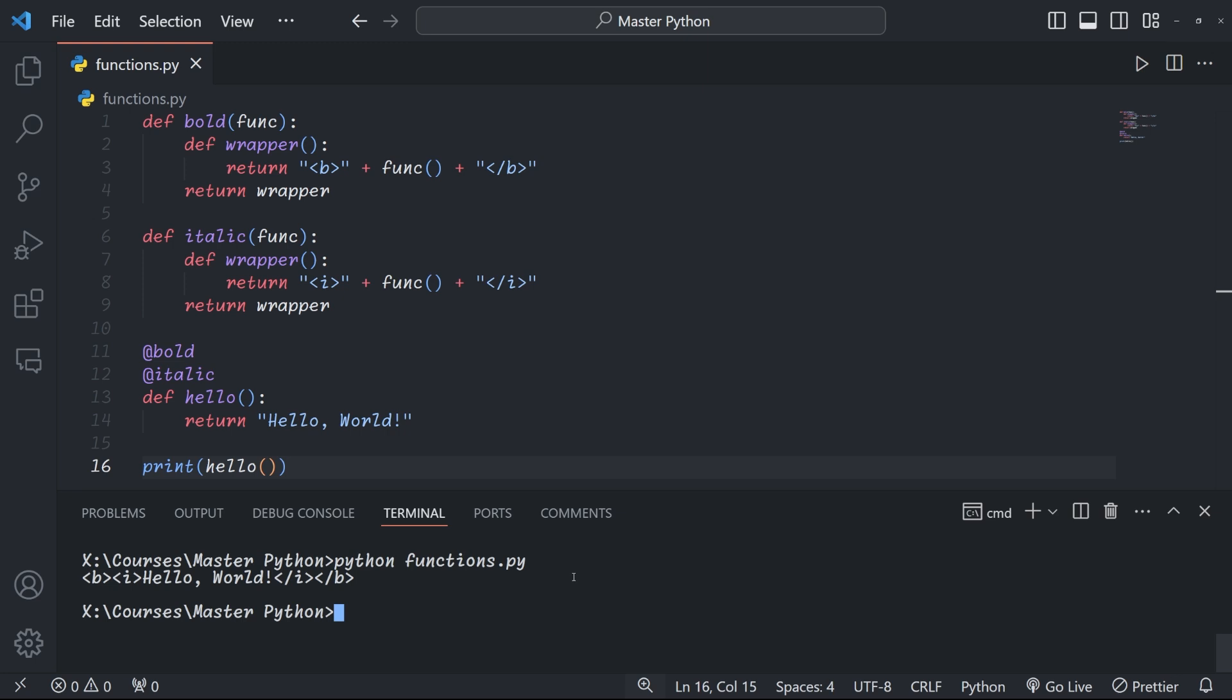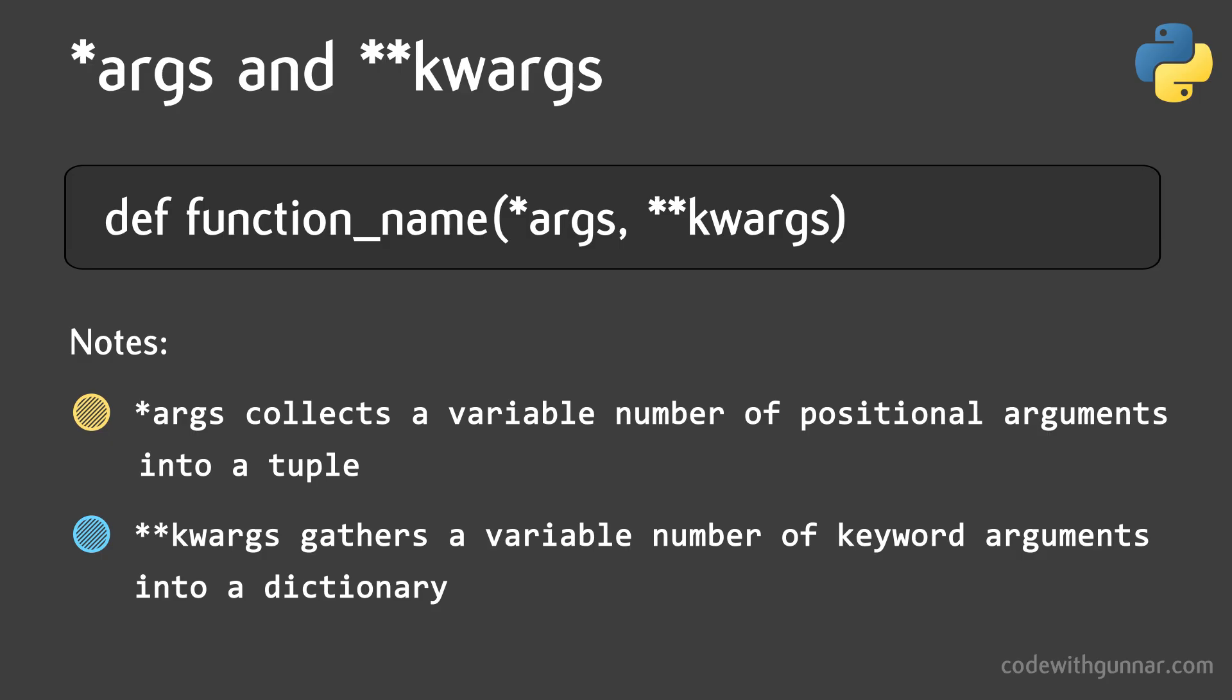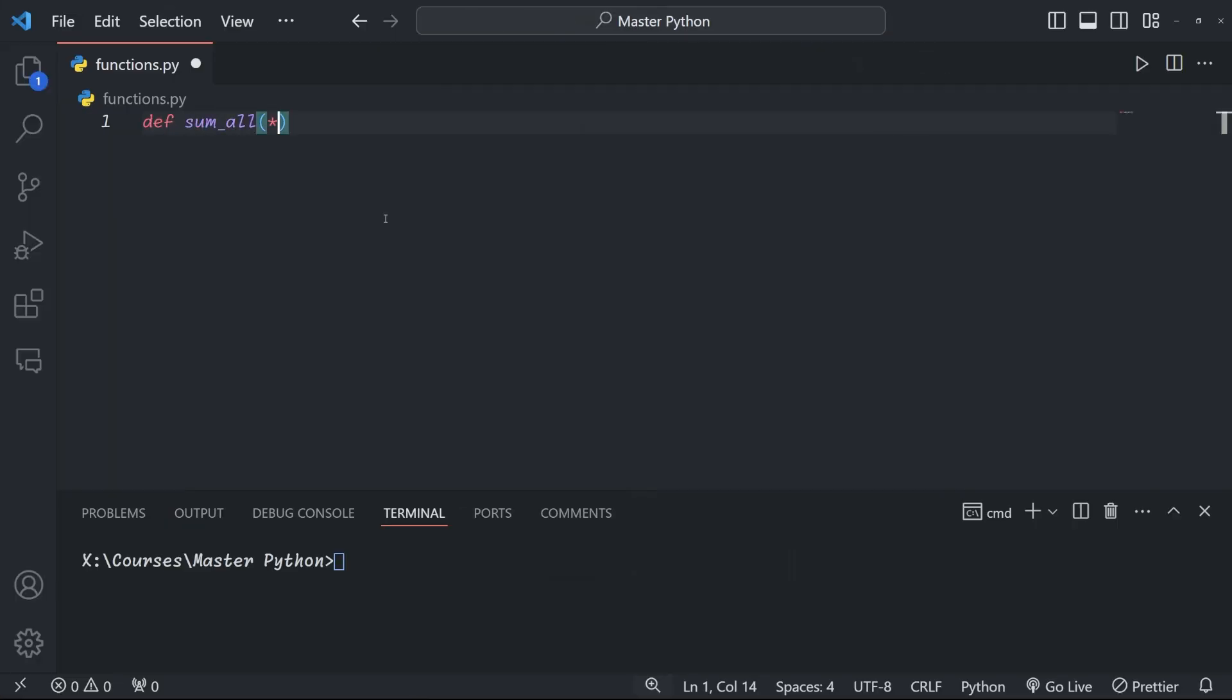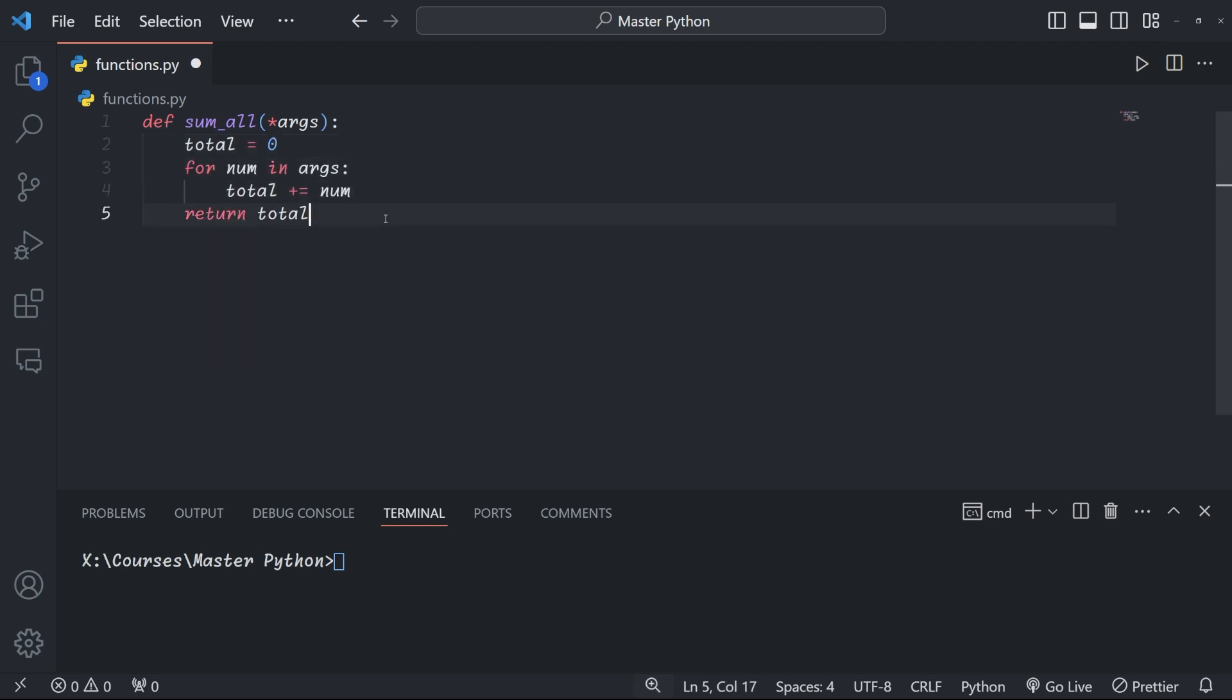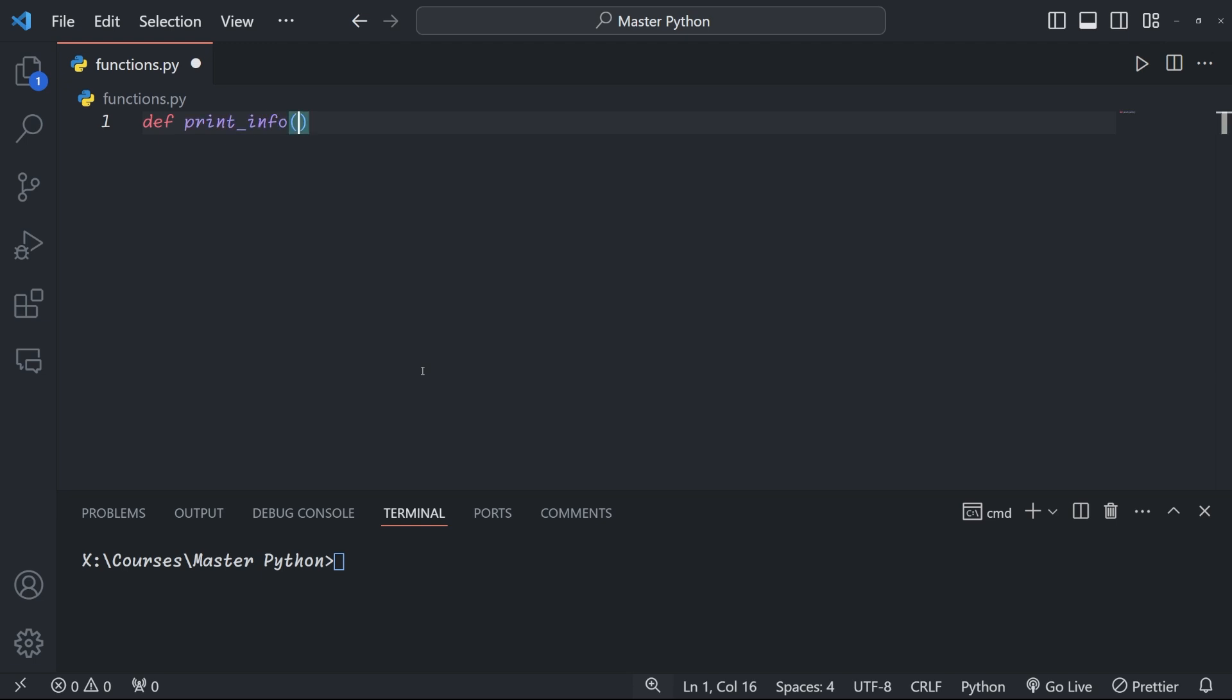So far, our functions have always had a defined number of arguments. But sometimes you might want to create a function that can accept any number of arguments, like the print function, for example. This is where *args and **kwargs comes in. The *args syntax allows a function to accept any number of positional arguments. Using the *args as an argument to our function, we're telling it that there might be any given number of arguments. We can then iterate through them as we do here, printing out the results. You can see that we can use any number of arguments.